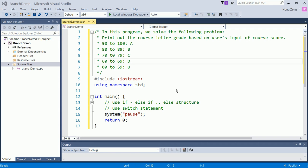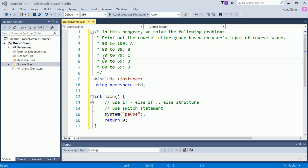The problem we want to solve is this. Print out the course letter grade based on user's input of course score. So if the input score is 90 to 100, then print out A. If input score is 80 to 89, print out B, 70 to 79 print out C, 60 to 69 print out D, from 0 to 59 print out U.